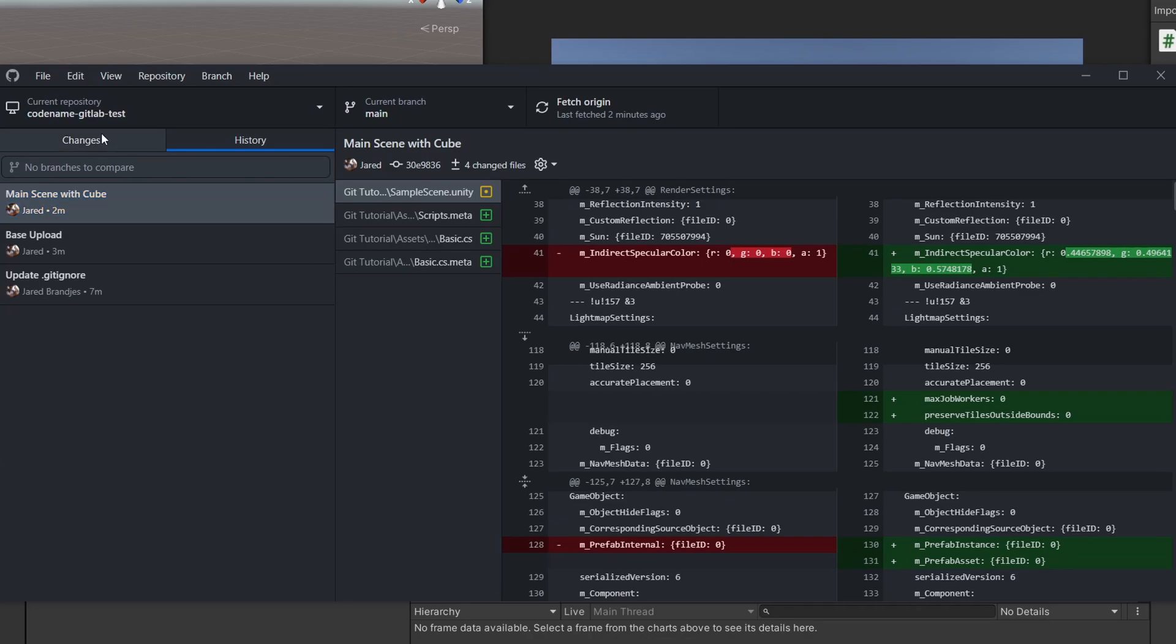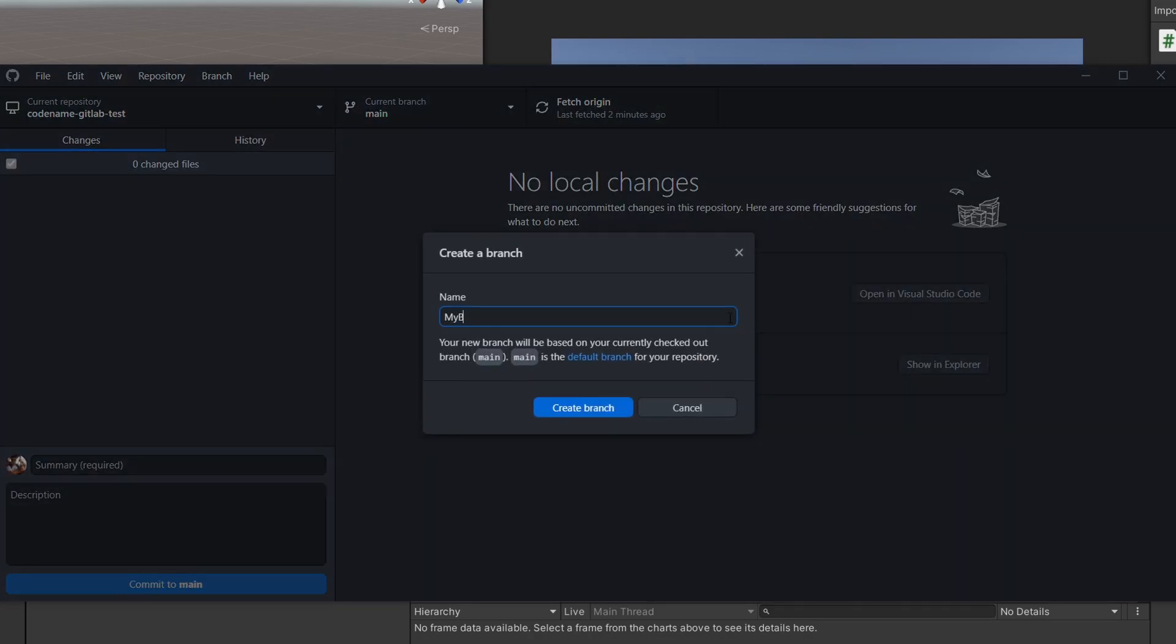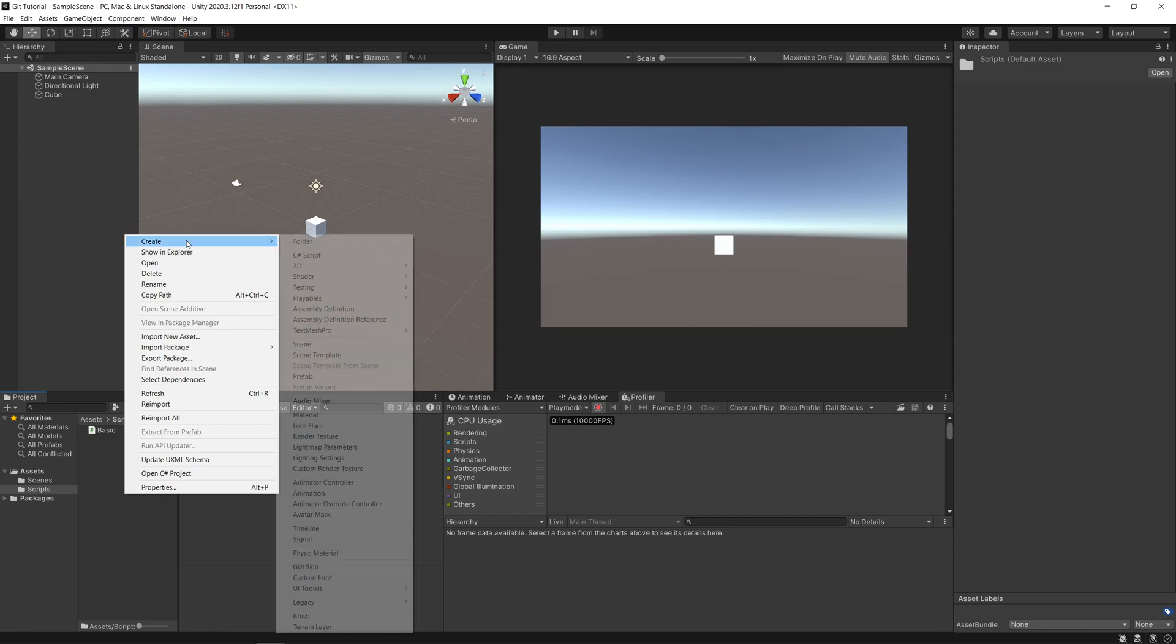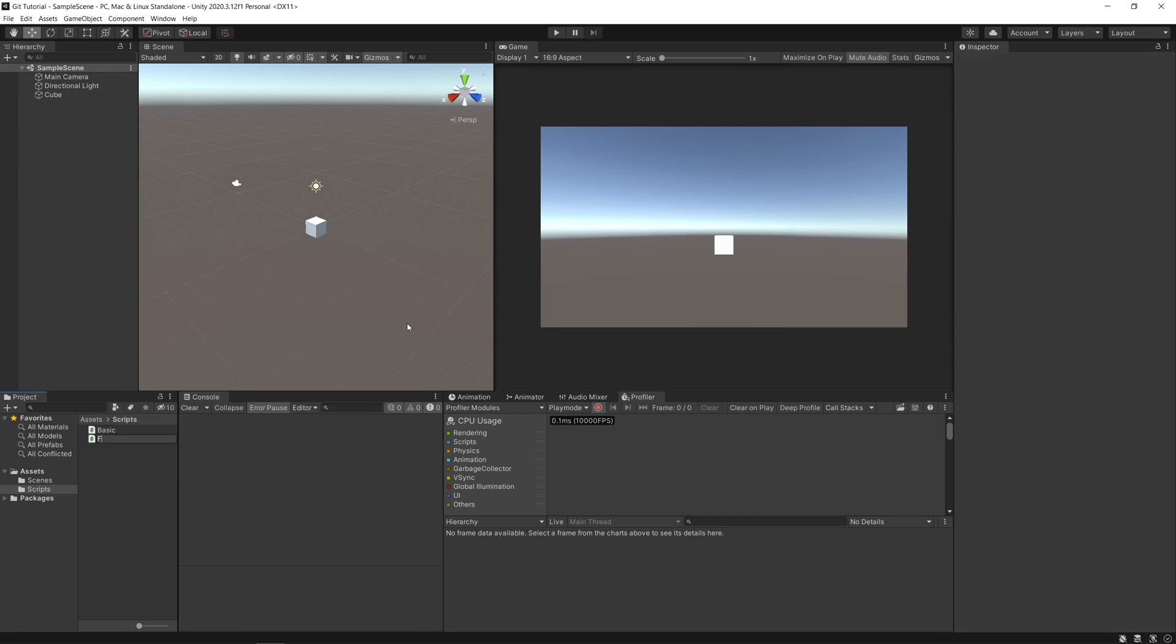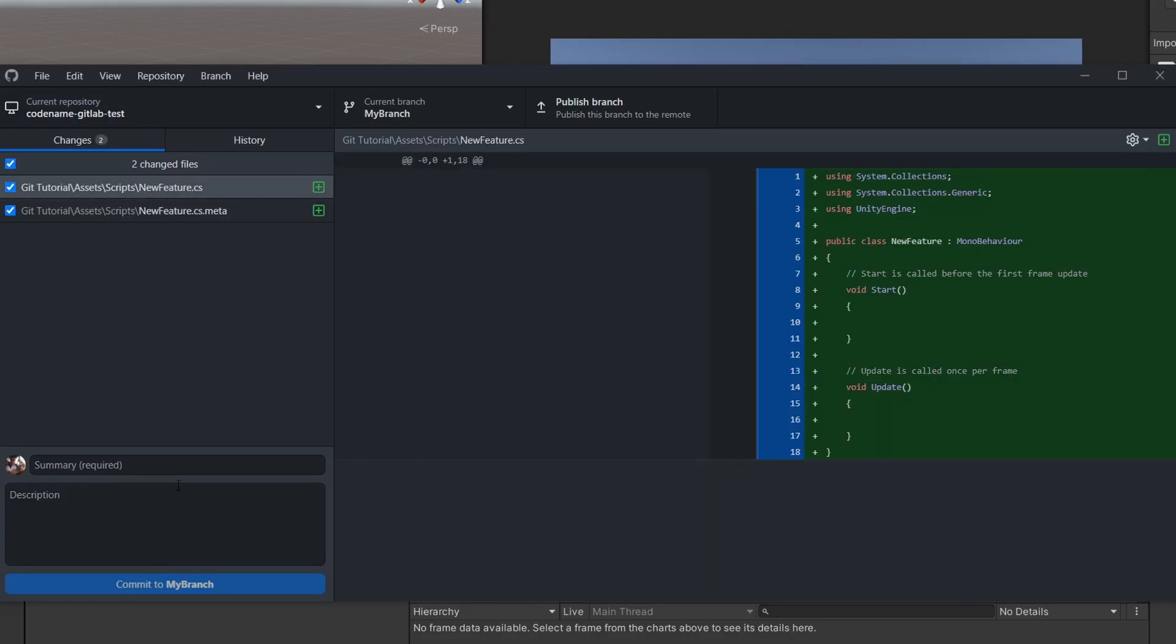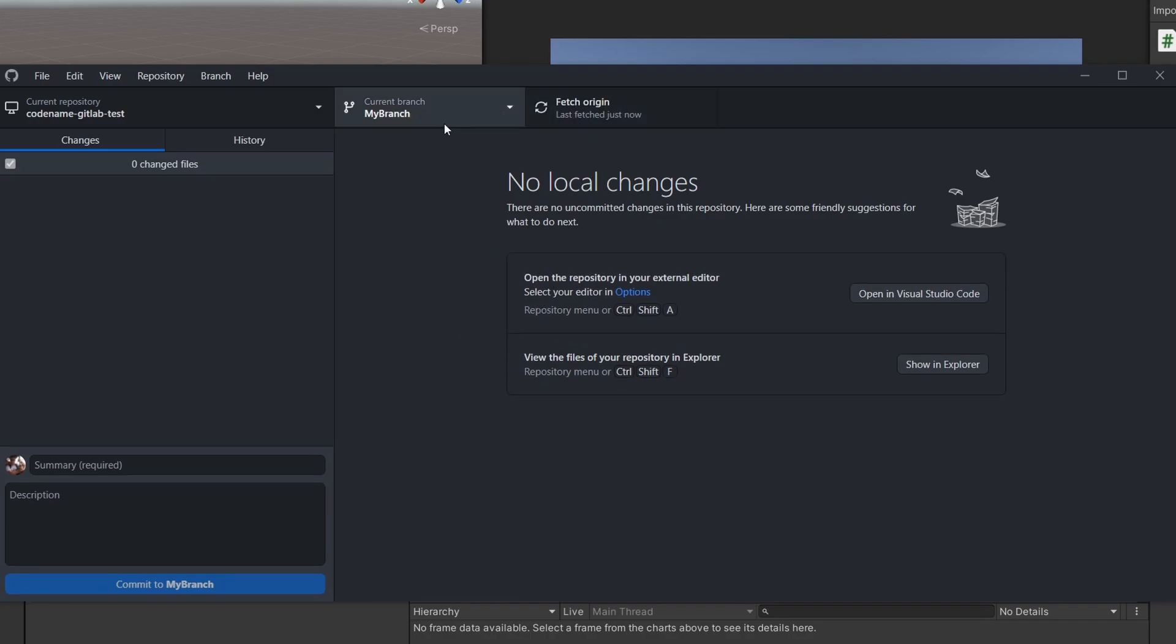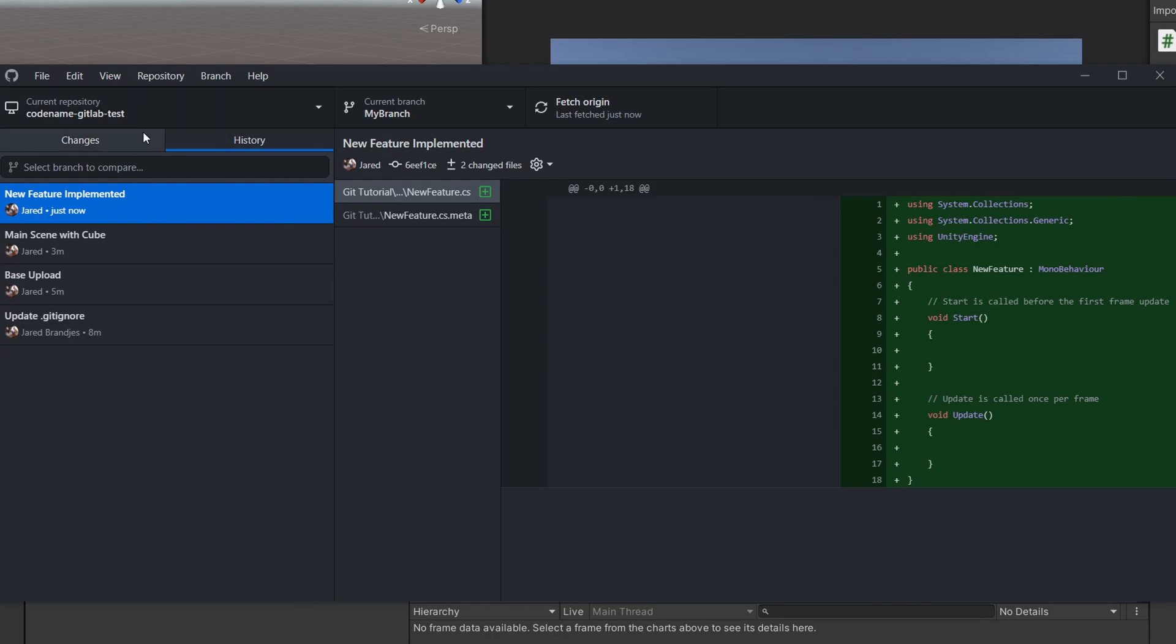When you're working with multiple branches, you can go and create a new branch over here. Obviously a descriptive name again, my branch. Now you are on your version, your branch, which has a copy of where you were on the main branch. Everything exists here. We're going to make some changes. Maybe we're introducing a new feature to the game. We have now made our new features and we say new feature implemented and we commit that. Now we need to publish the branch because this is the first commit for this particular branch over here.